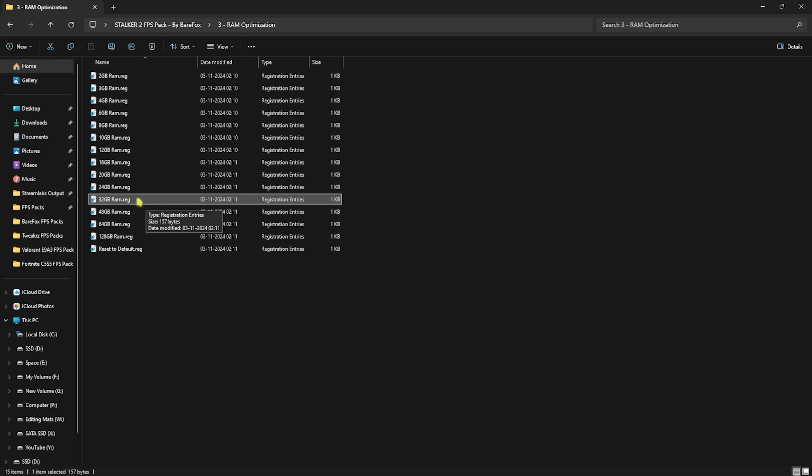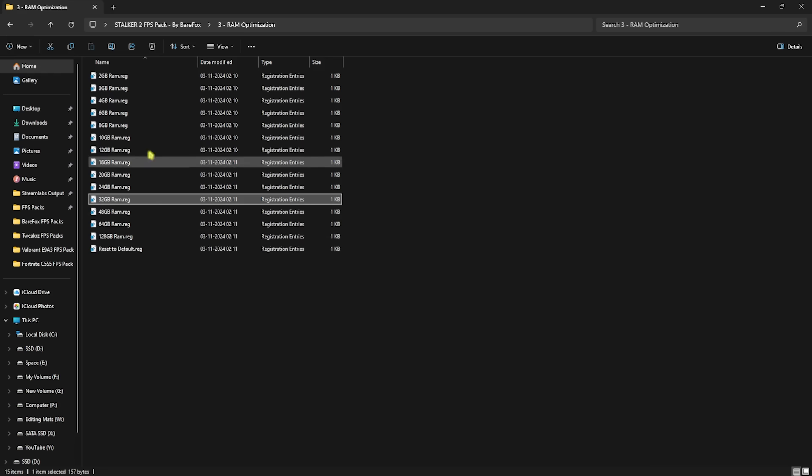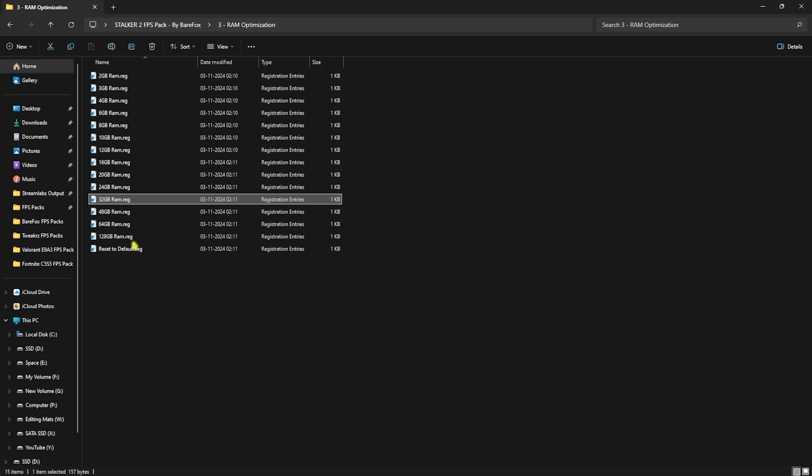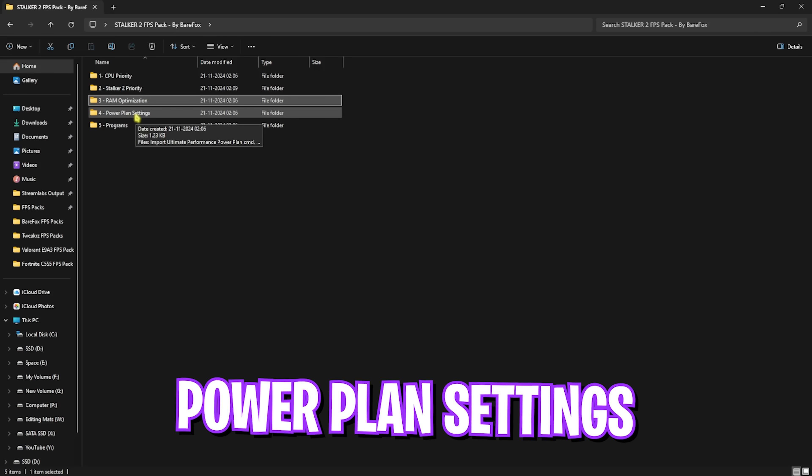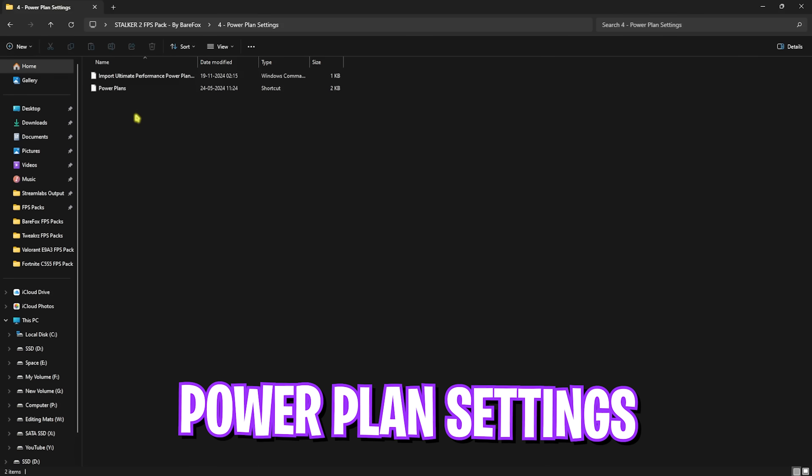Next one is the RAM Optimization folder, in which I have left a ton of RAM optimizations. I have 32 GB RAM, so I need to apply this registry. It could be different for you, so you have to run according to your PC. Once again, if you guys face any issues with that, you can always reset it back to default if that doesn't work out as expected.